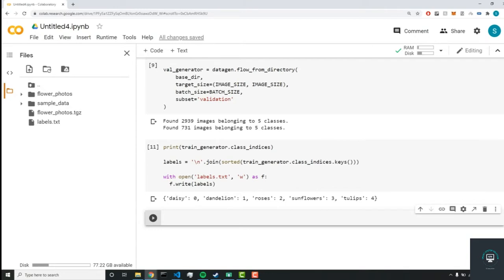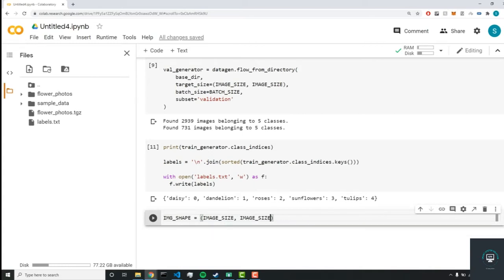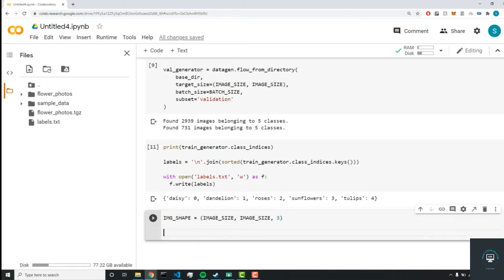The first thing we're going to set is an image shape variable. This will be a dimension of three: first the image size, then another image size, and three. The reason for this is because it's RGB — so it's going to be 224 by 224 with three color channels. This is what our input shape will be for a neural network.